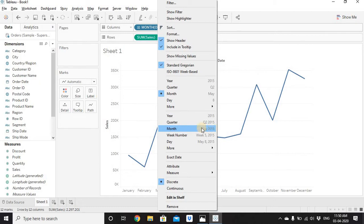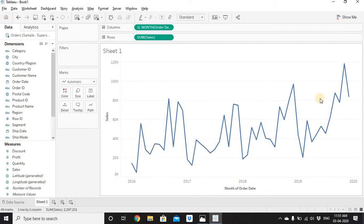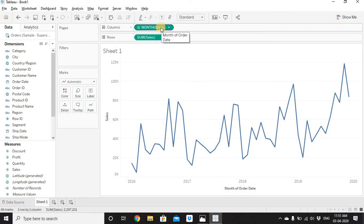Select Month from the second (continuous) section. Since we have four years and 12 months, we'll have 48 points on the x-axis. Hovering on points shows January 2016, February 2016, and so on through December 2019. The bottom-left corner confirms 48 marks. Notice the x-axis shows years rather than individual months — that's because the color of Month of Order Date is now green, indicating it's a continuous date.